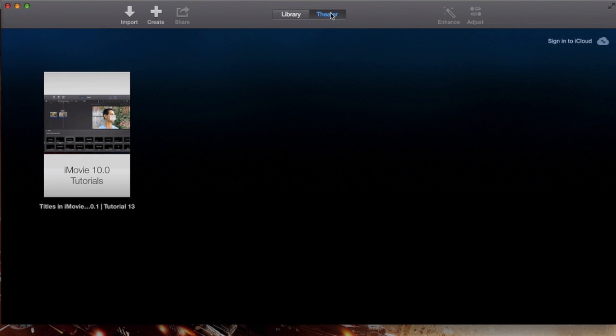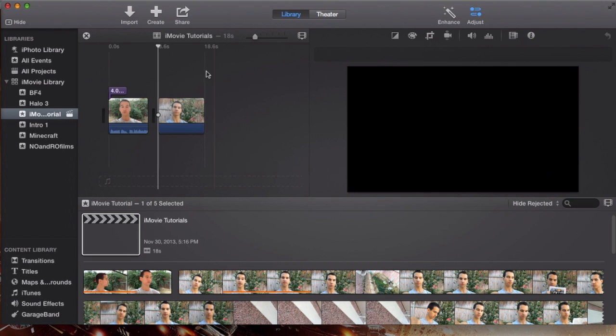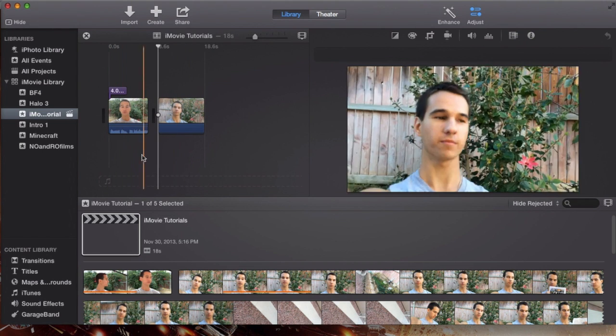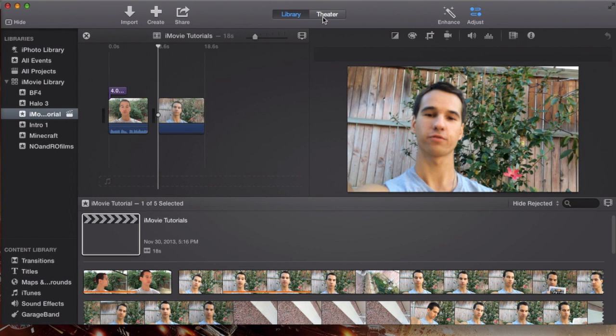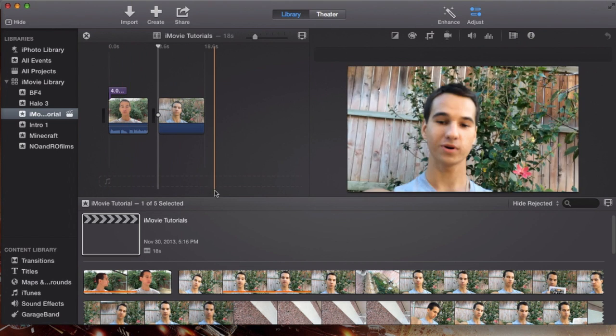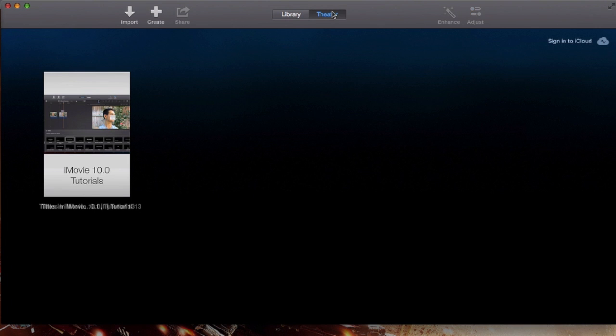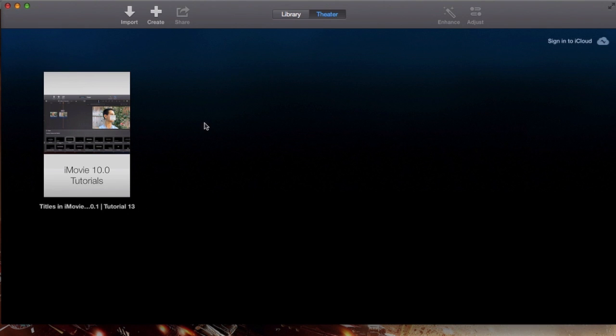If you click on theater, it'll take you to a completely different screen. It's not like a project layout, no video, not really like an editing layout. It's just going to be plain and simple, and most likely it's going to be blank. I have one video in here currently.